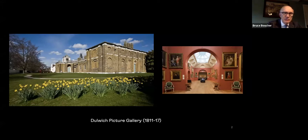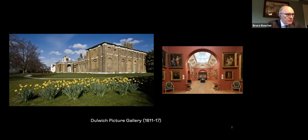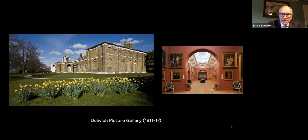I think it was going to the Dulwich Picture Gallery in the 1970s, when I was a graduate student at the Courtauld Institute. It was both the idiosyncratic rendering of the exterior of the building and the brilliant sequence of top-lit galleries that led me quite unexpectedly to the mausoleum.